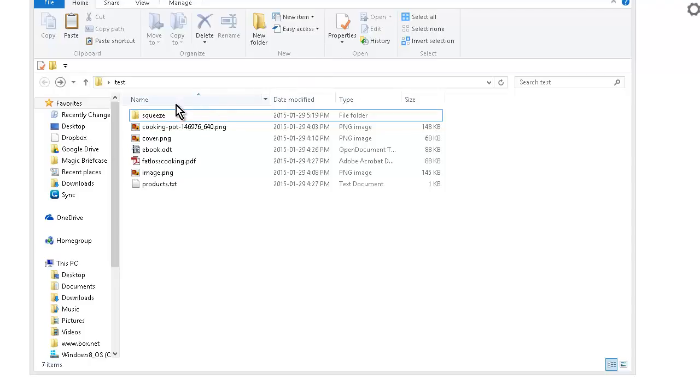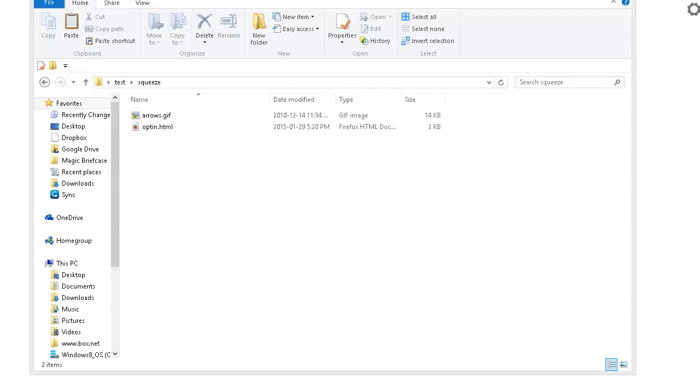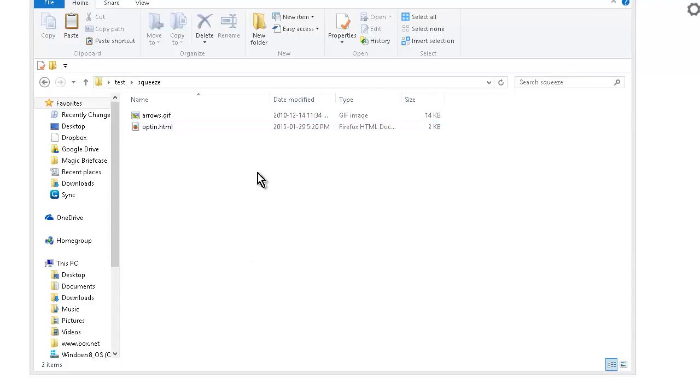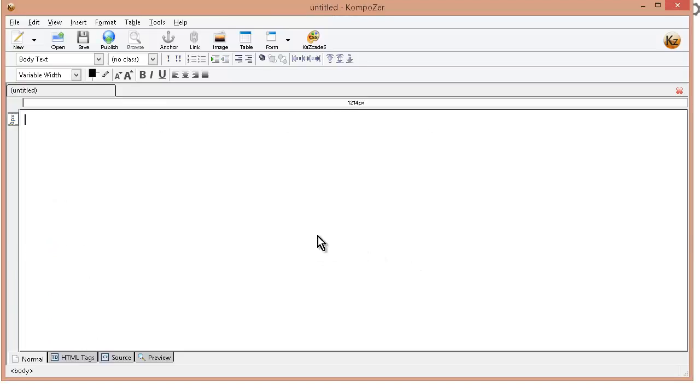This is the copy of the squeeze page here. So what you can do is you can download a program called Composer, K-O-M-P-O-Z-E-R. It's a web editor that you can get for free if you don't already have one that you like to use. So I'm going to open up Composer and then I'm going to open up my squeeze page here called opt-in and I'm going to change it.